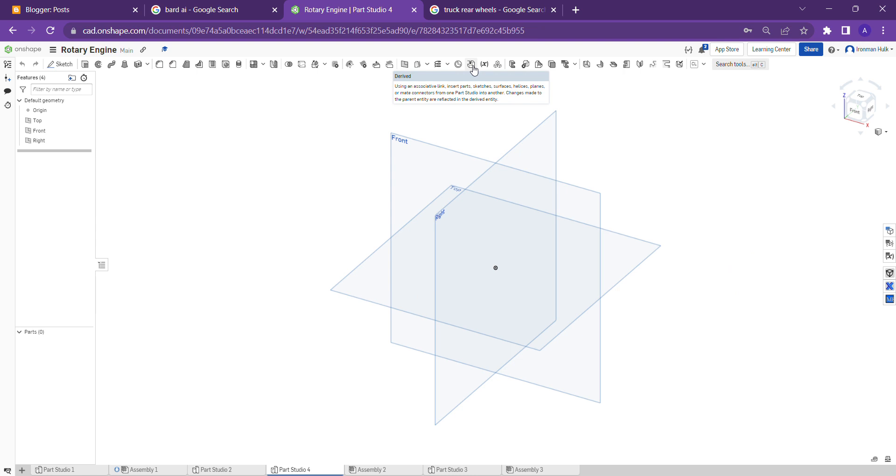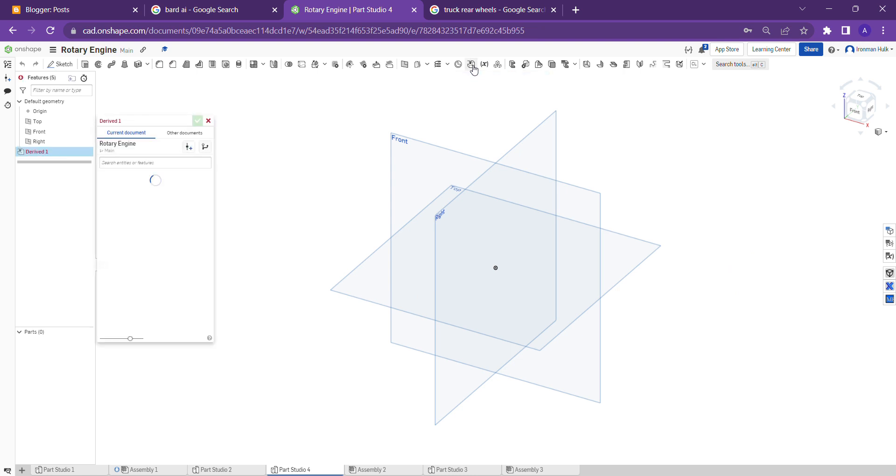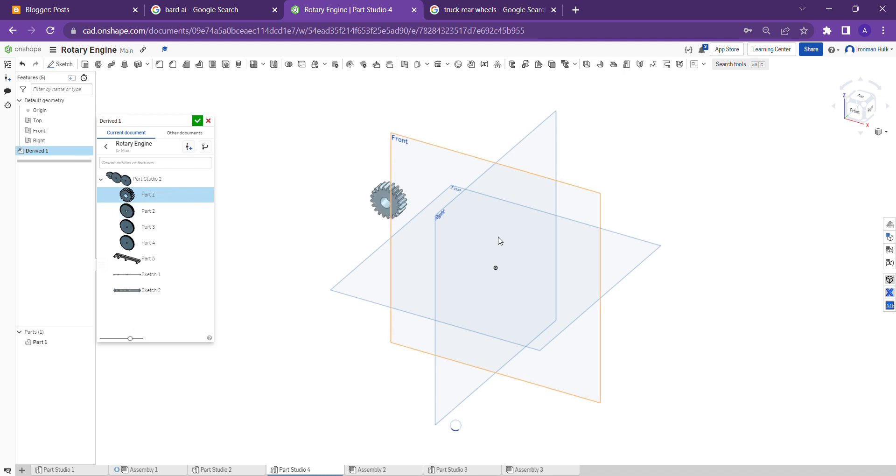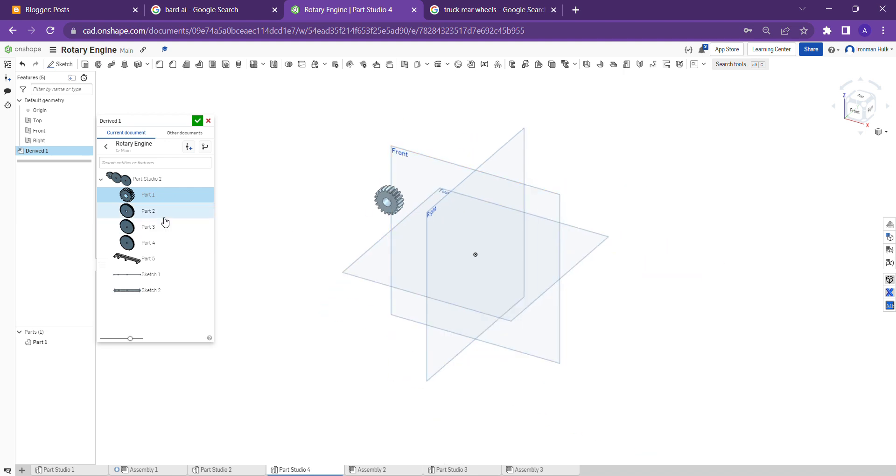I'm clicking on this tool and it's asking which parts you want from which part studio. I am selecting part one and the part is imported. Now you can see, like this we can import the parts.